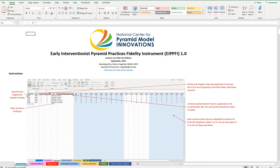You should have an instruction tab, customizations, data entry, individual summary, coach summary, fidelity, and item-by-item analysis.